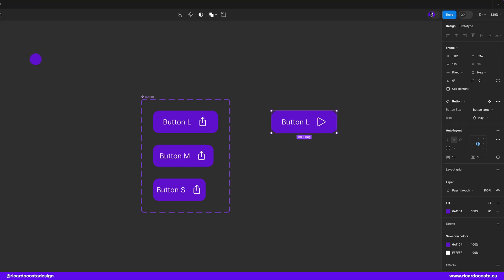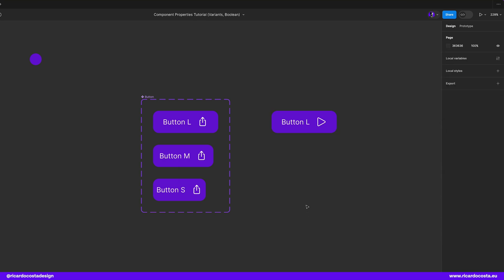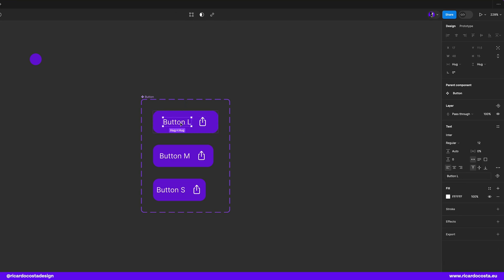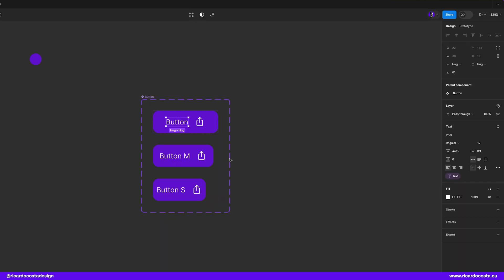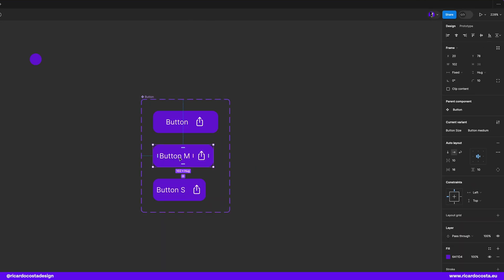To apply text property it's very similar to icons. So if we click here on text and look at the right panel you may find here the text with this icon right here that says create text property and in here you can change the text that in this case I think it makes sense to be called text but the value now we can change to button to be our default text. Now just do the same to the other text layers.